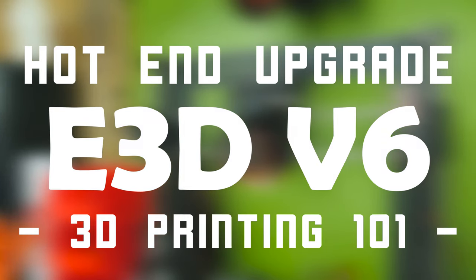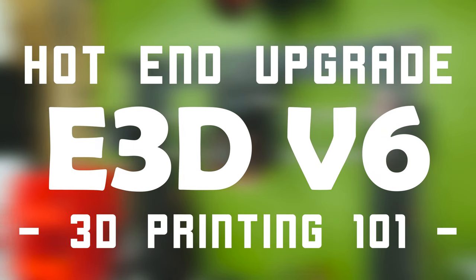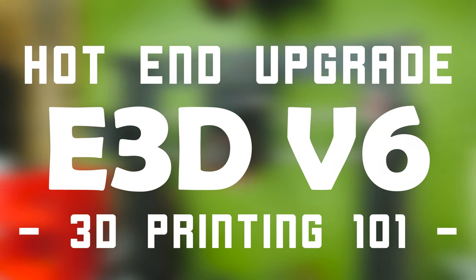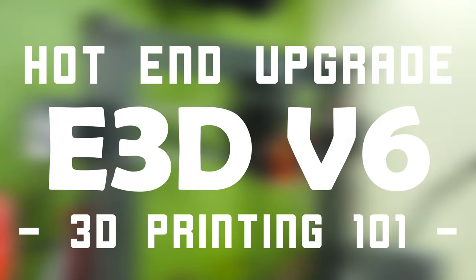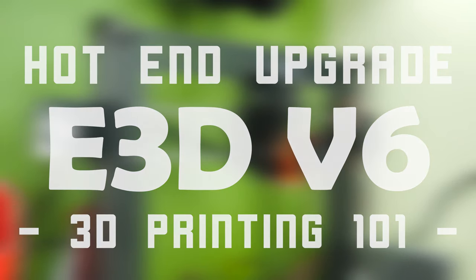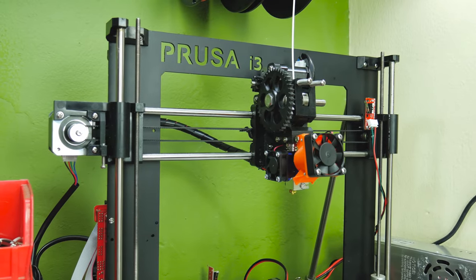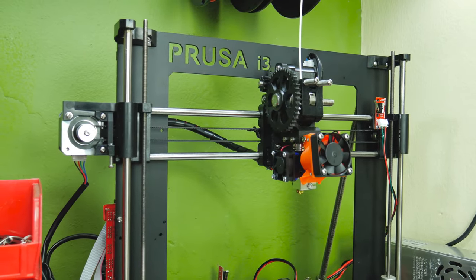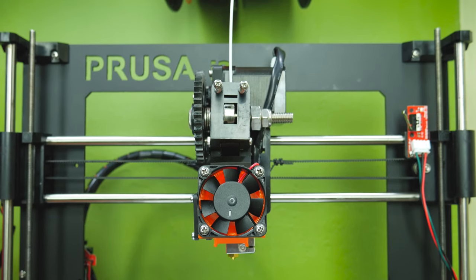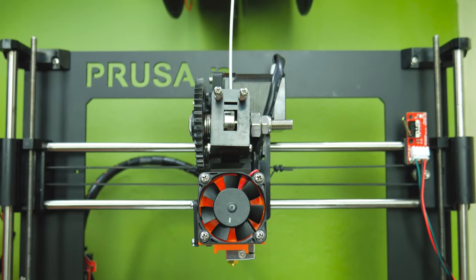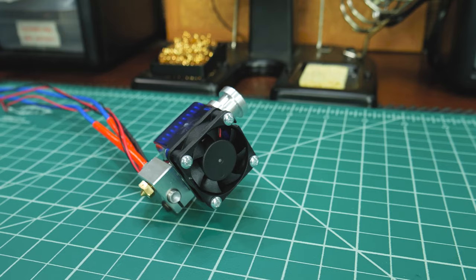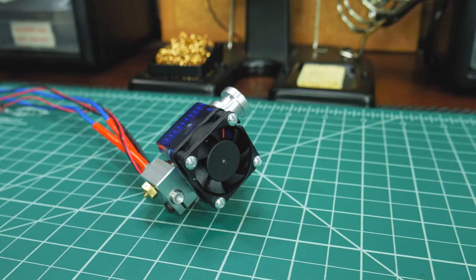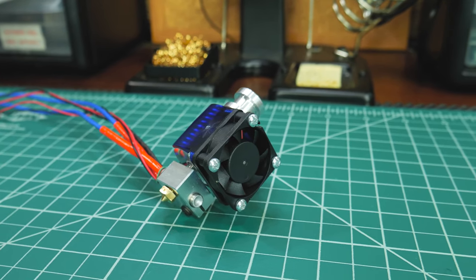Hey guys, welcome back to Think Making. This is Anton and today I'll show you how to upgrade your current extruder to an E3D V6. I know this is not the same for all printers, but it should be more or less the same process, especially if you have a Prusa i3.